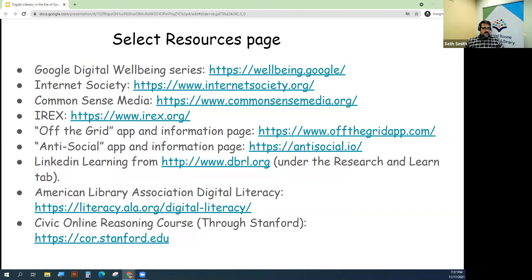The American Library Association has a great web page and some information devoted to digital literacy as well. And then check out that civic online reasoning course through Stanford — it's a really robust program that is helping a lot of people navigate this confusing world of information overload.